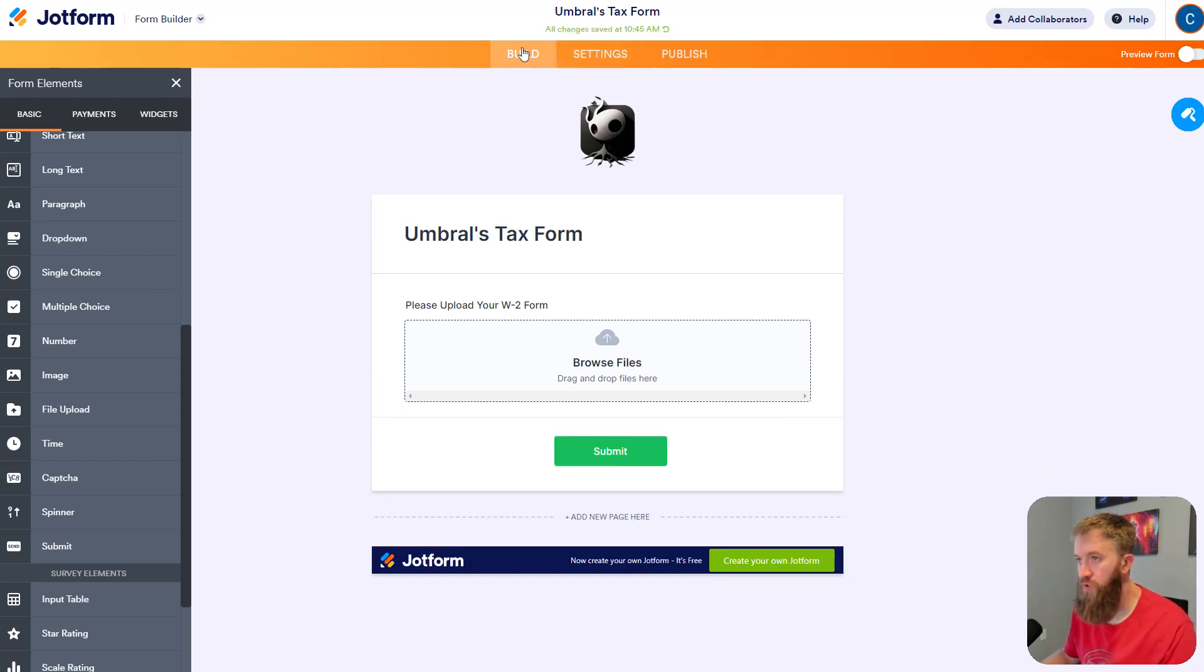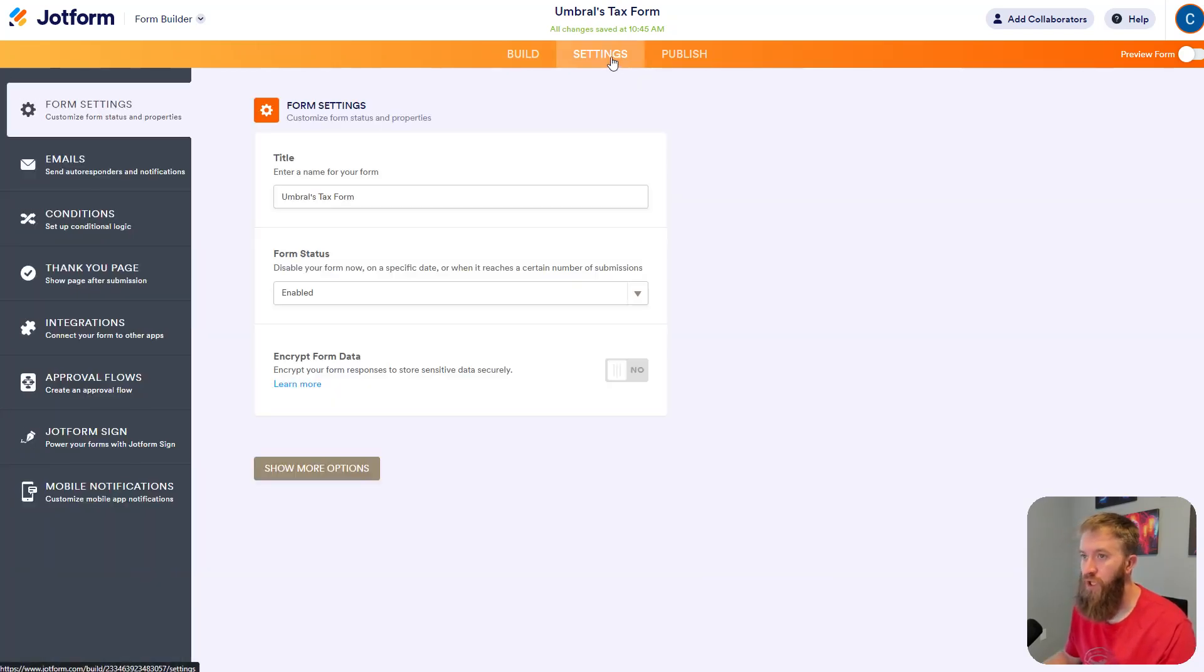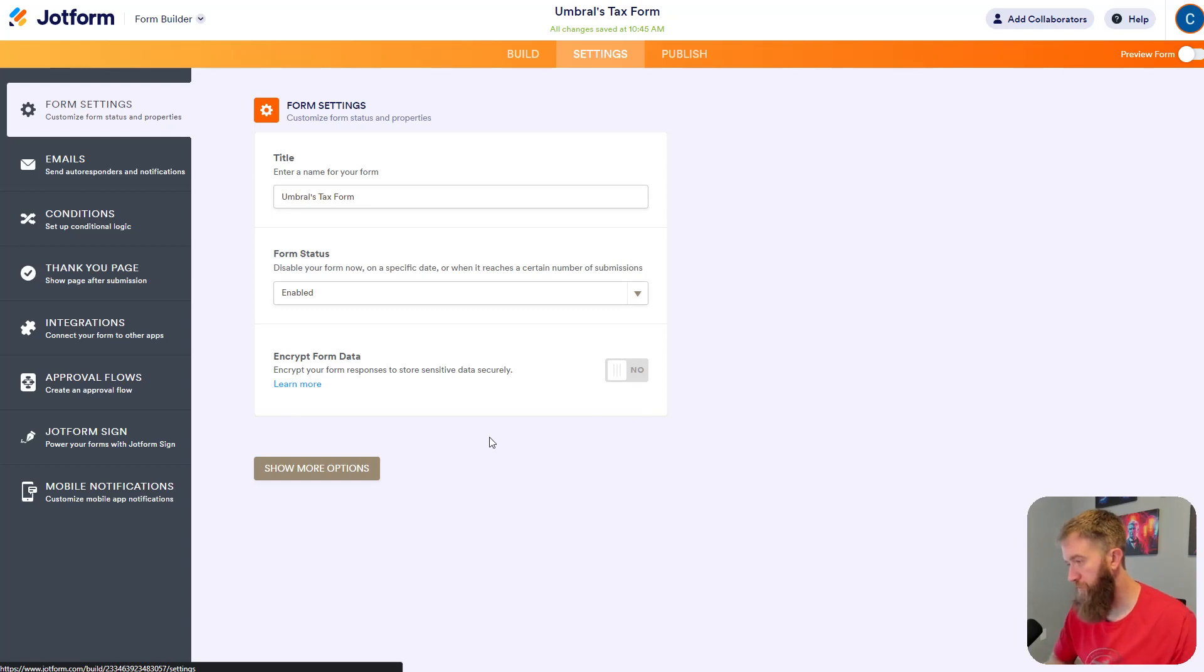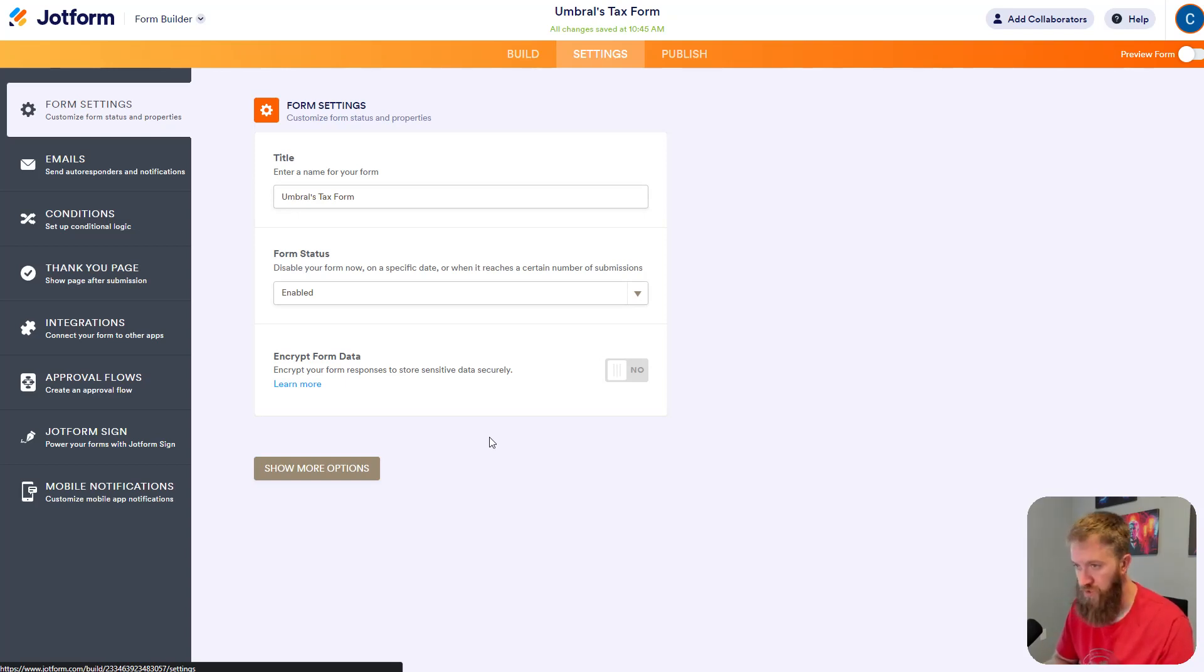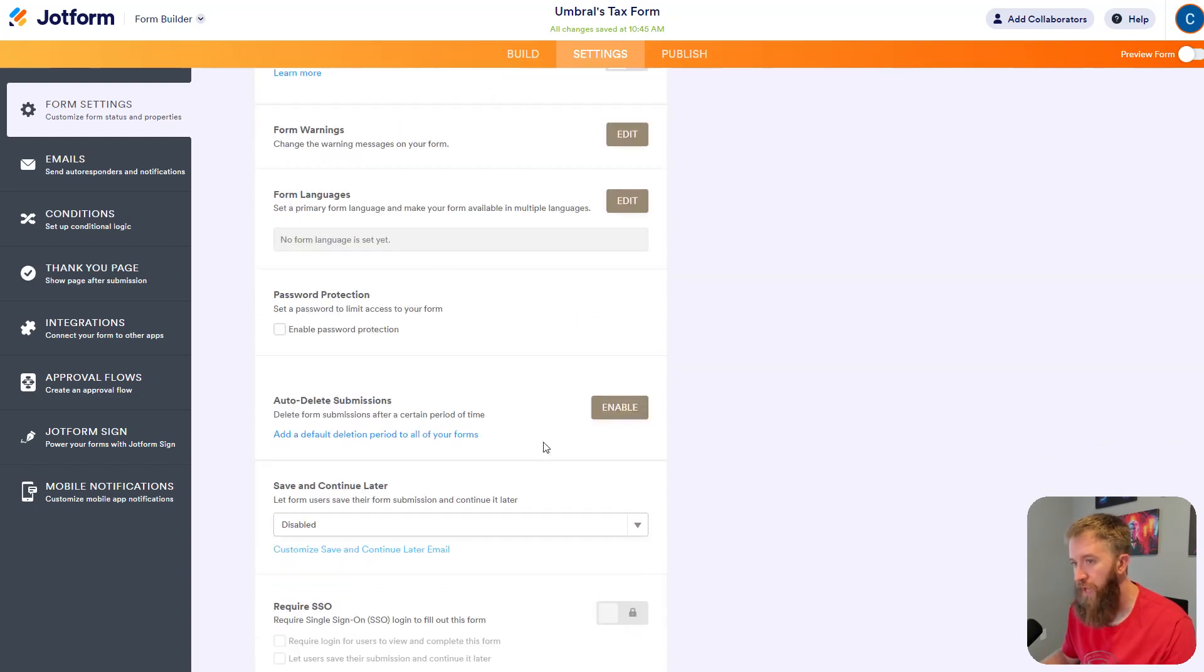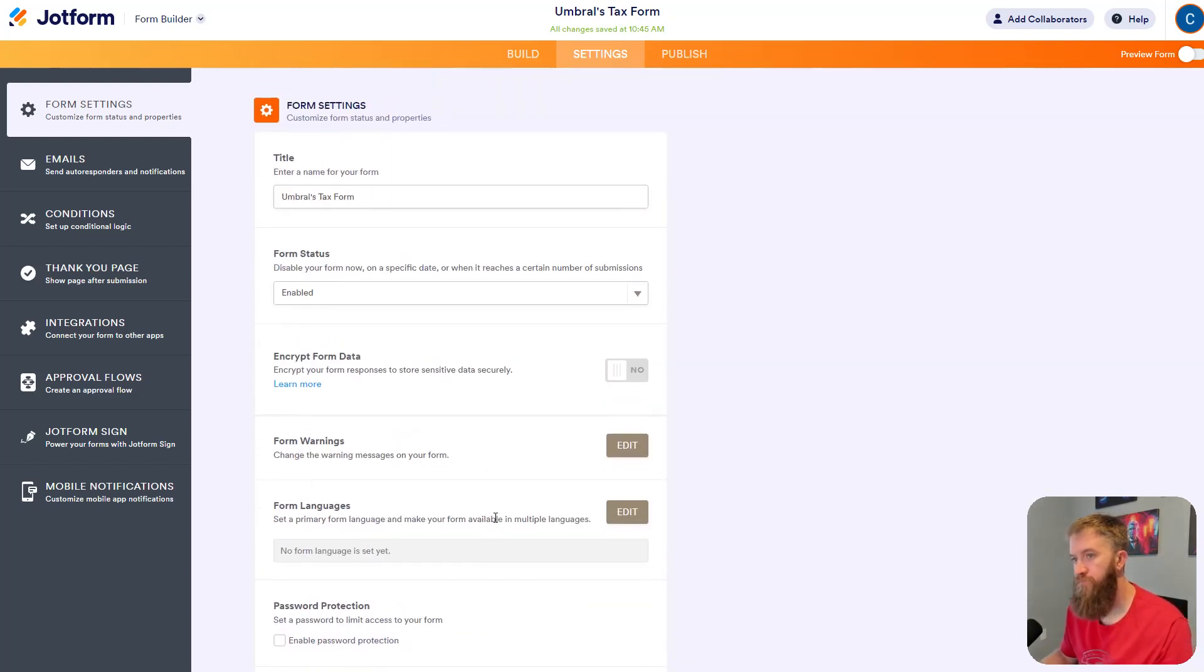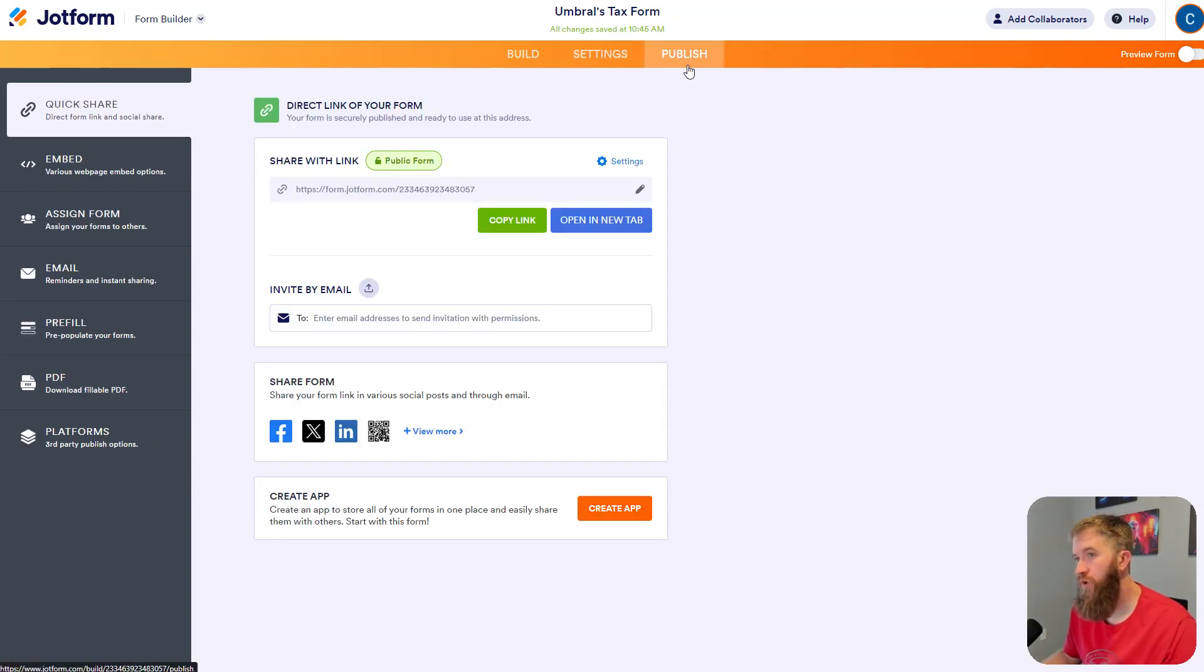So if we look up at the top, there's a build, a settings, and a publish column. This was the build column that sets this up. If we go into the settings, it gives you a title here, enable, disable your form. Here's another nice thing about JotForm is the encryption capabilities, especially for an example like tax. These W2s are going to have PII and social security numbers and all that stuff. So you can really go down and set up passwords and all sorts of things to make this form usable. But what we want to do is we want to go ahead and publish this thing.